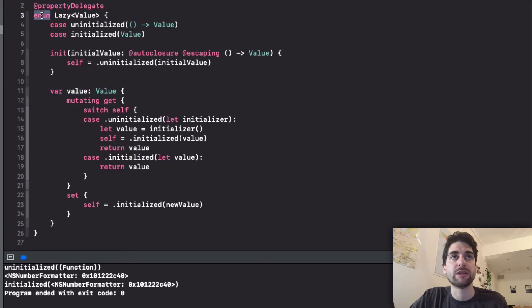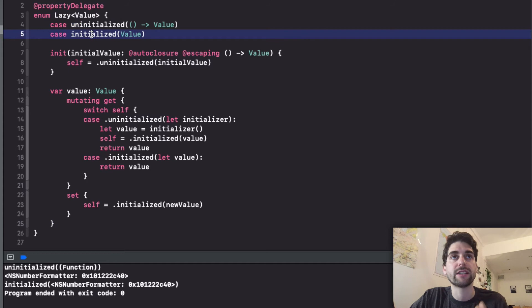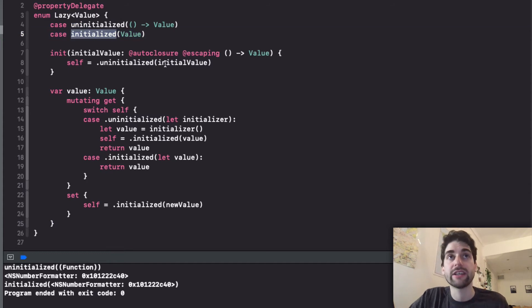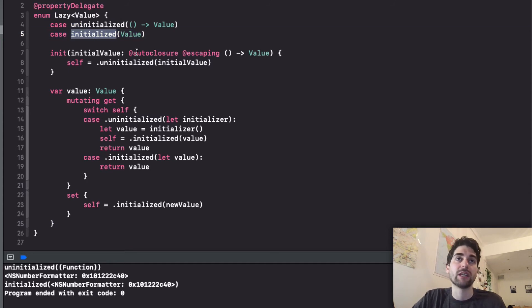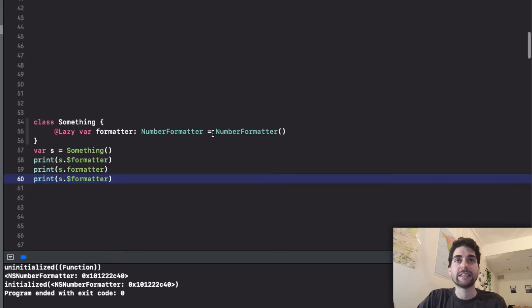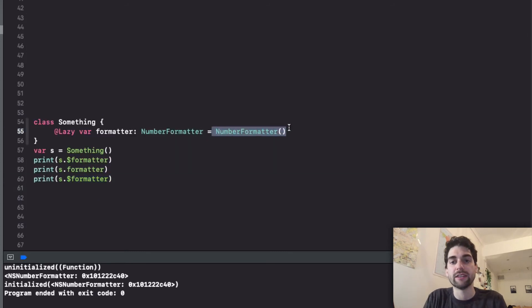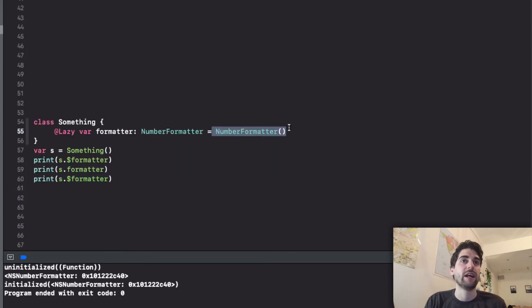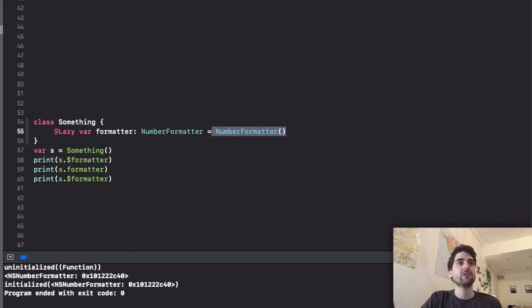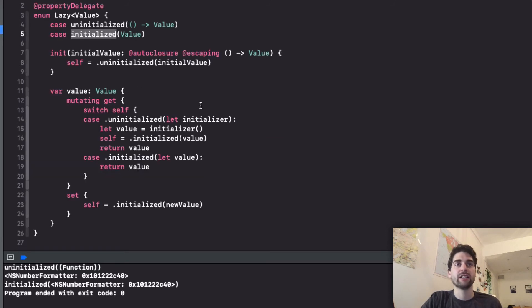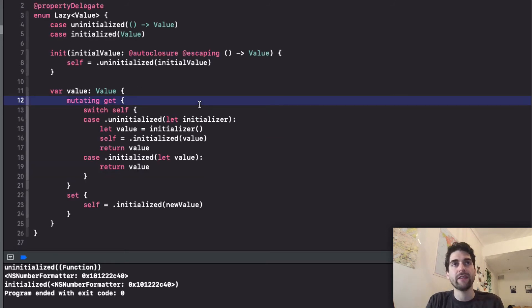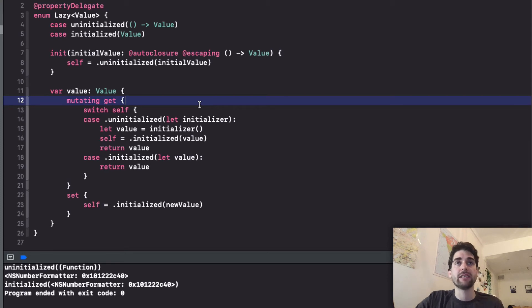The lazy implementation is basically an enum with an initialized and uninitialized. The trick here is that when you create it I'm basically using an autoclosure which means that this code is not executed until you want to execute it. And that's it for the lazy. As you can see it's not that much. Of course it doesn't have everything as I said before but that's a pretty common implementation that looks really nice.